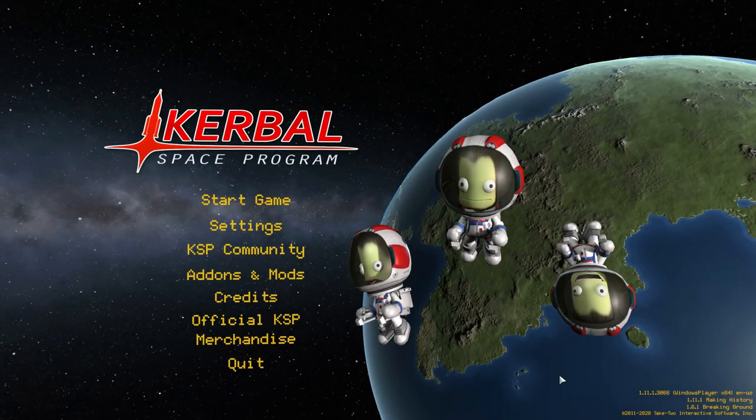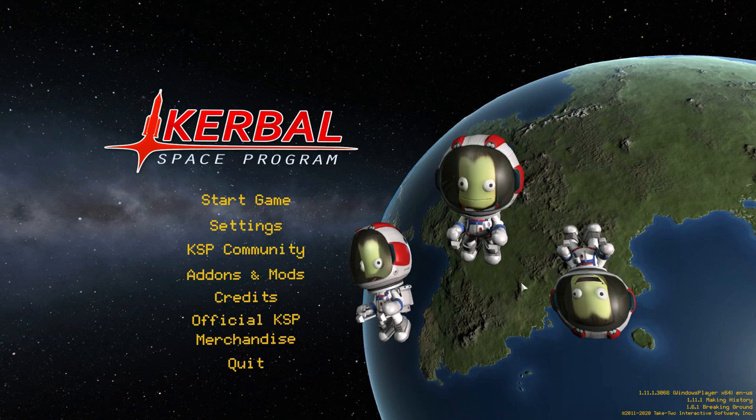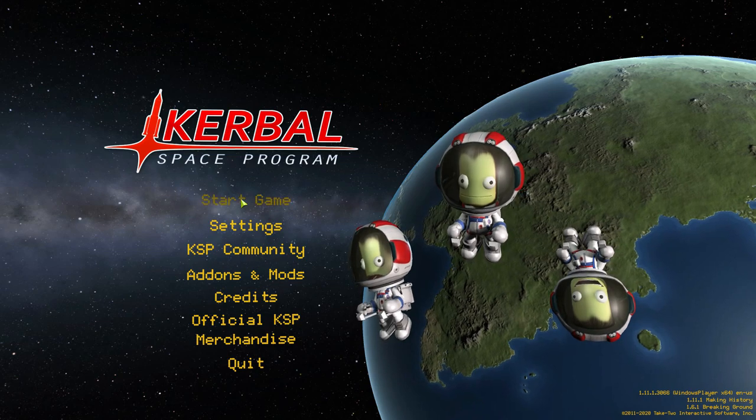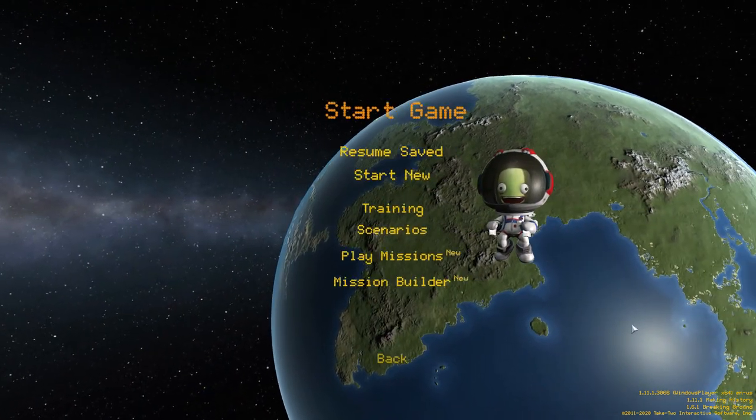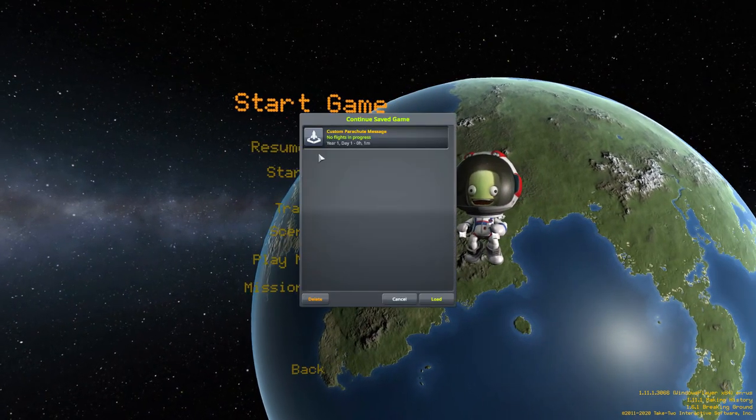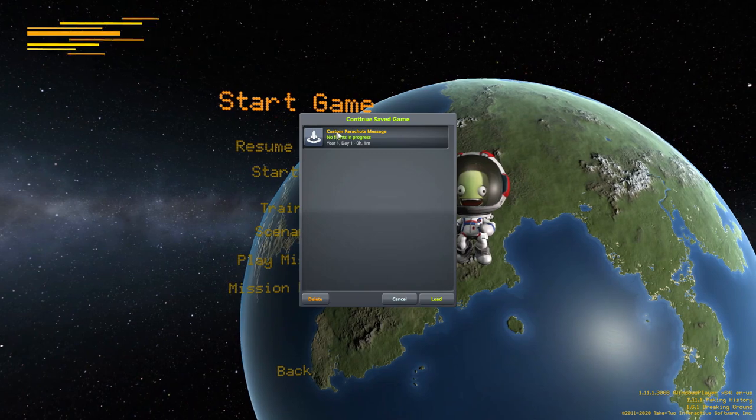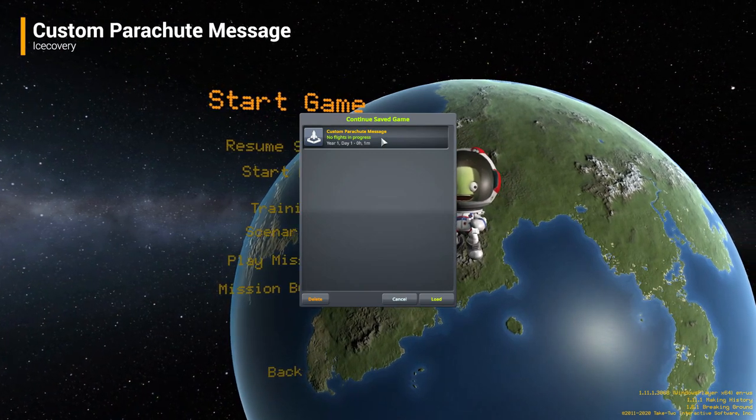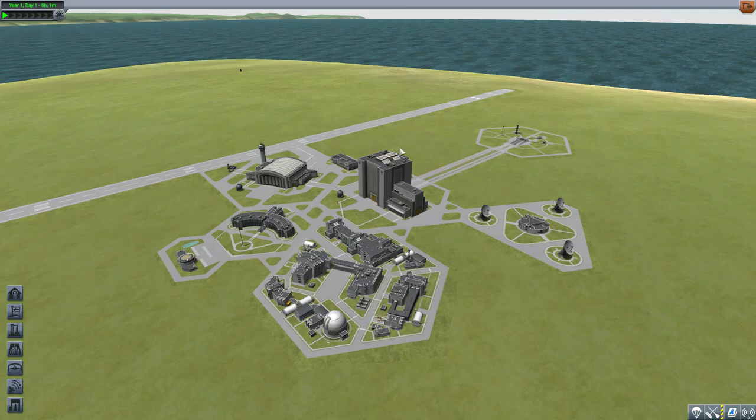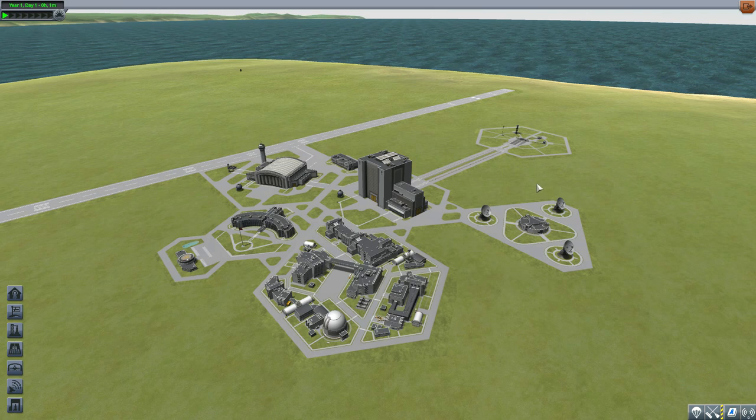All right, hello everyone and welcome back to Kerbal Space Program where today we are having a look at the Custom Parachute Message mod which is being made by forum user Stupendous. This glorious little piece of work adds the ability to create your own parachute messages just like with Perseverance.